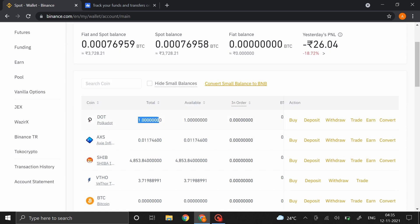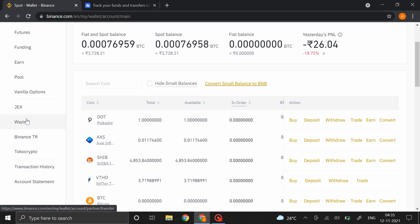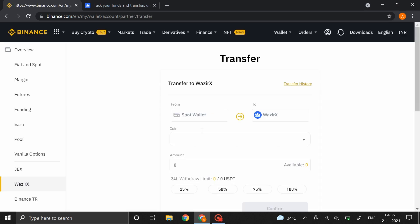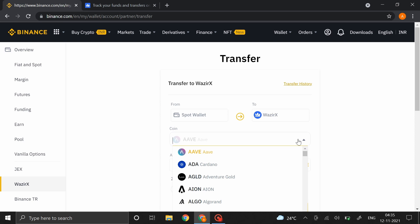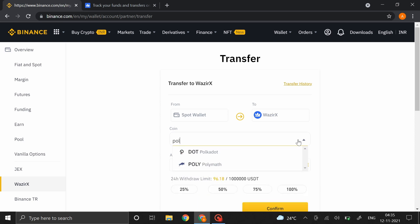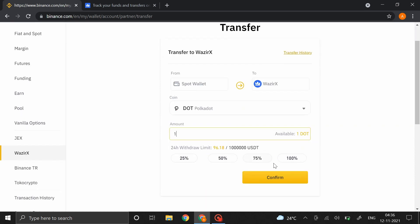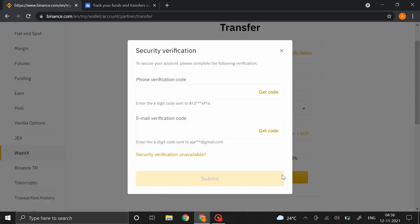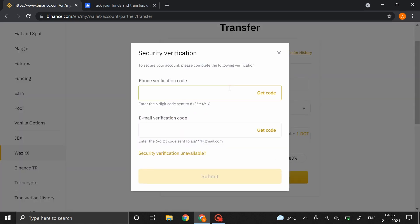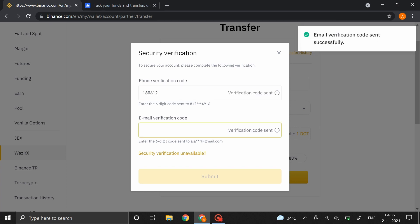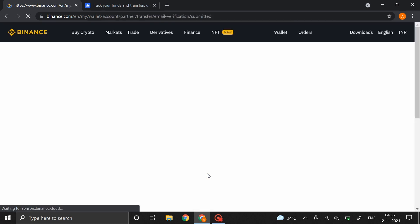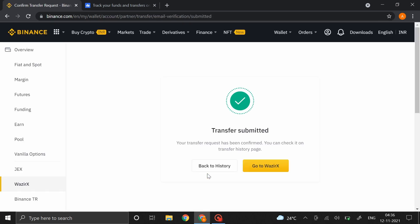Now to transfer this back to Vizirex, all you have to do is right over here click on the option Vizirex. Then over here select the coin that you want to transfer and the amount you want to transfer. Click on Confirm and then enter your OTPs. And that's it, the funds are now transferred back to Vizirex.